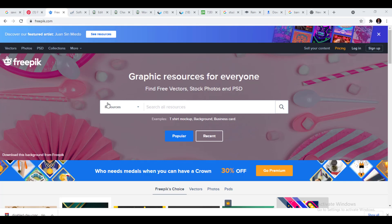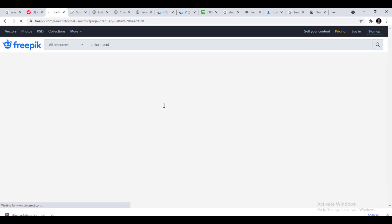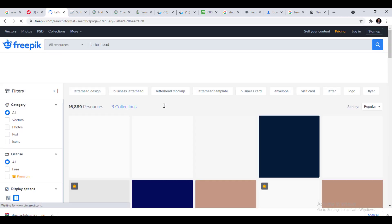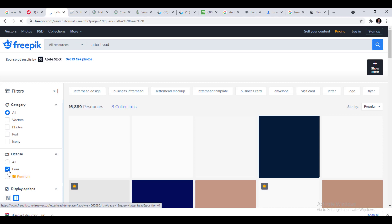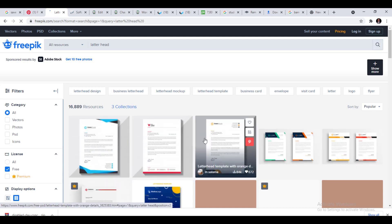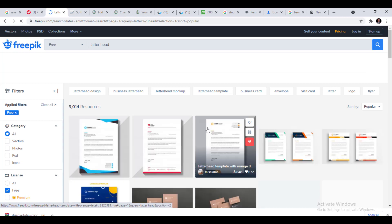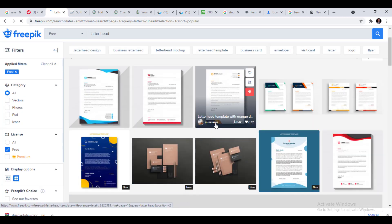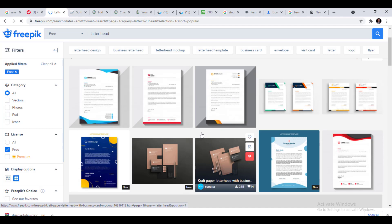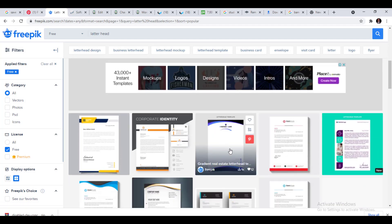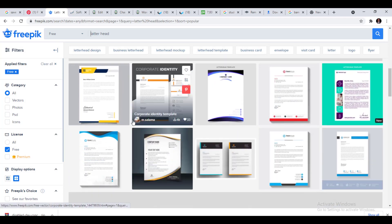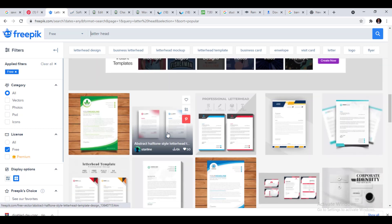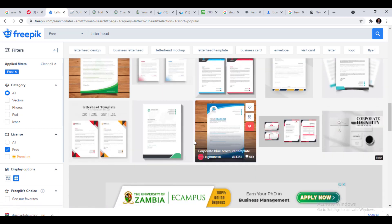Here I am at freepik.com. I'll search for 'letterhead' and browse the results, streamlining to free items. As you can see, all these are the free letterheads that are available. You can choose from all these free letterheads — these are what make your work look professional.